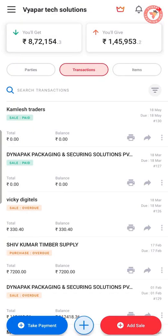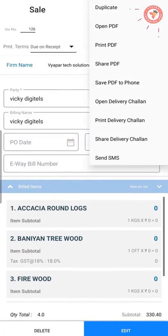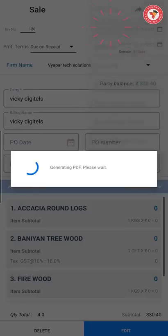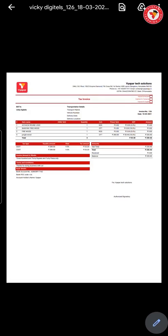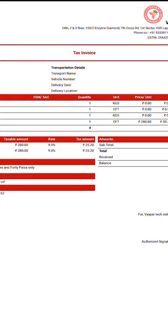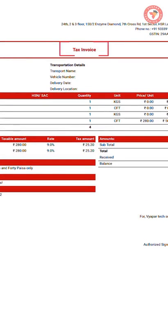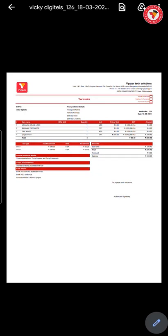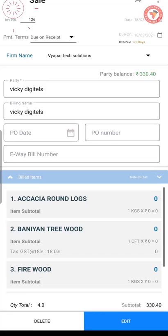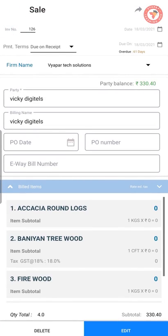For example, there are many businesses where in the invoice, people according to their requirements, instead of 'sale invoice', keep the transaction name as 'tax invoice' or only 'invoice', or else keep it according to their need. For that only, Vyapar gives you the change transaction name option.